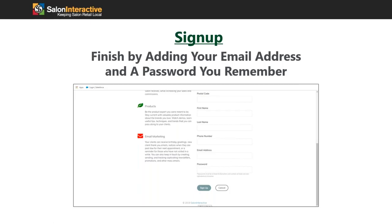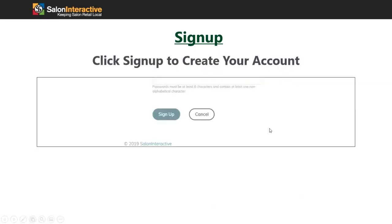Then you'll create your password. There are no requirements for it — this isn't something we need to know. It's simply so that you can log in at a later point and check on your store. I would definitely make it something memorable so you don't have any issues logging in later. If you do, you can always let us know and we'll be able to help you.